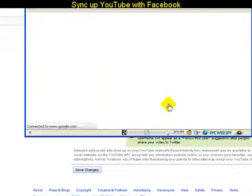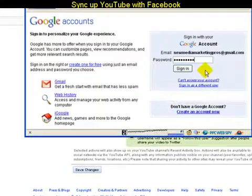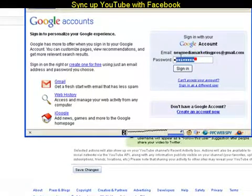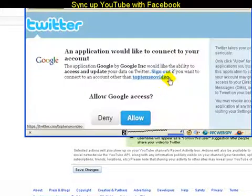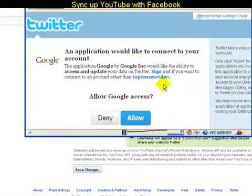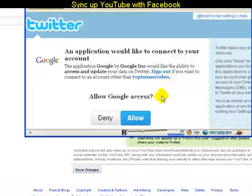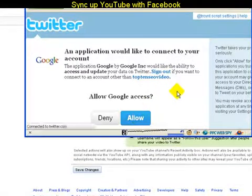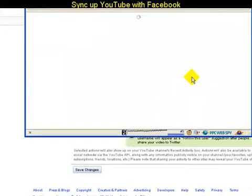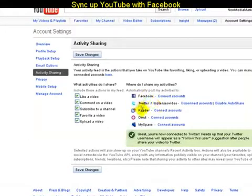The first account we're going to connect to is Twitter. Simply click on 'Connect Accounts.' Make sure you're already logged into your Twitter account. It's going to ask you to log into your Google account — put in your password. If you're currently logged into the Twitter account you want to work with, verify that here. I'm syncing my Top 10 SEO Video Twitter account with my YouTube channel, so I'm going to click 'Allow.' It'll redirect back to the application and you'll notice it says 'Twitter: Top 10 SEO Video.'